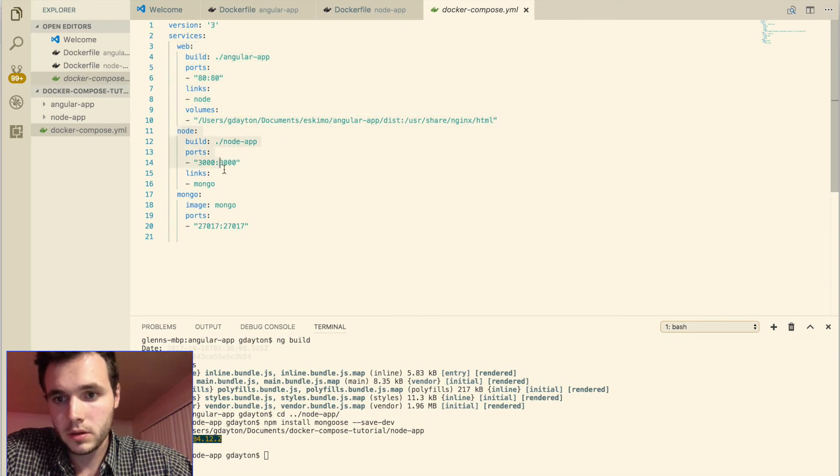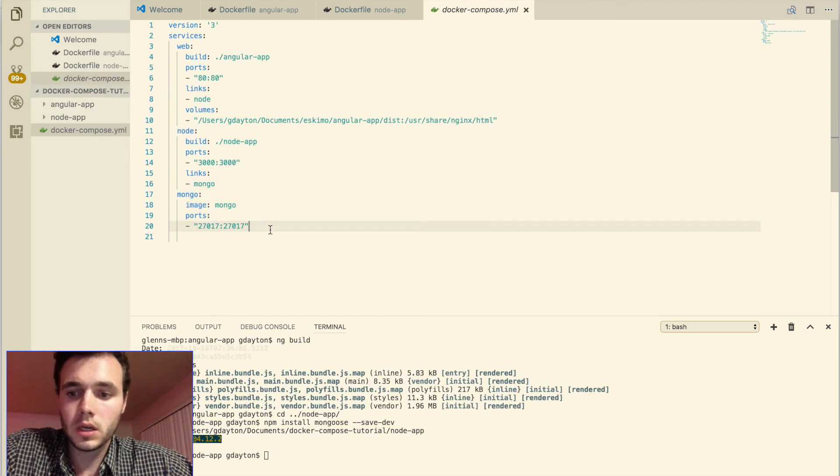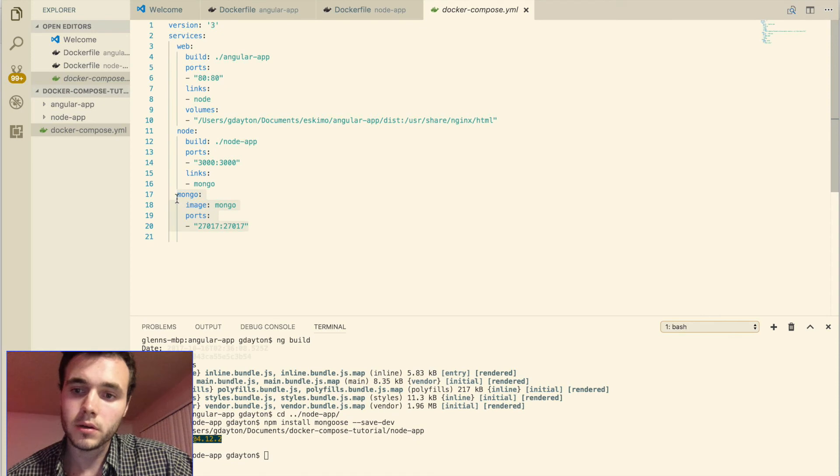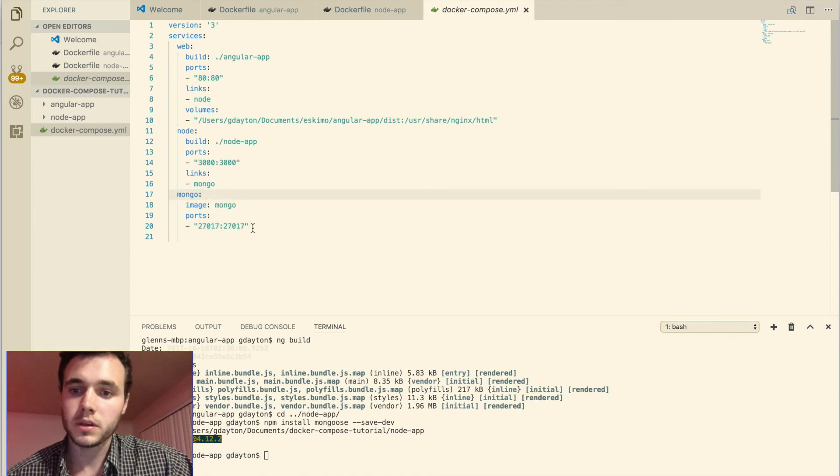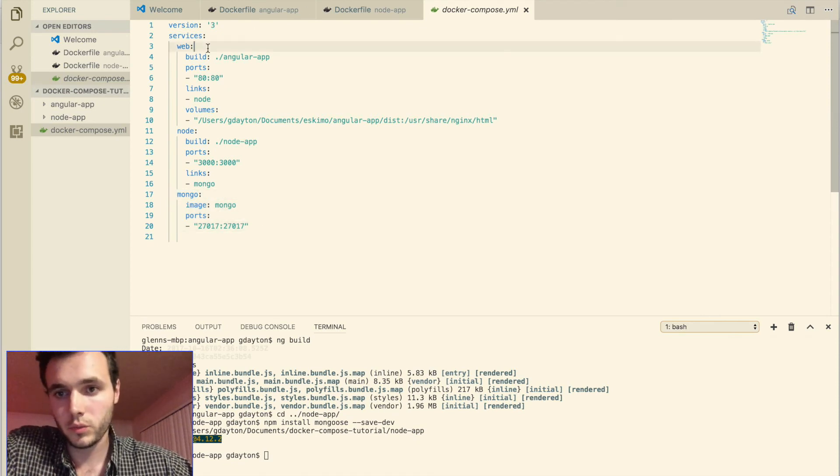Now we have a services instruction and notice that we have three services here. We have web, node and Mongo. So we never set up our Mongo service on our local computer. So this is where it's being set up right here. So let's get started with web.